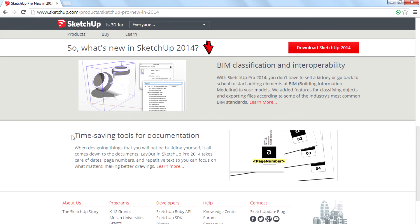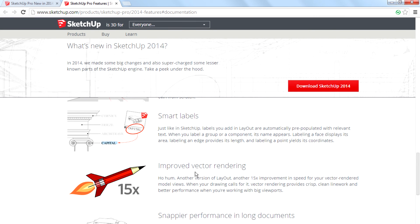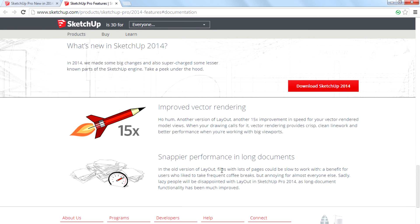The fourth feature is time-saving tools for documentation. SketchUp 2014 has very good features for architects, including smart labels and improved vector rendering, as well as snappy performance in long documents. That is very good stuff.